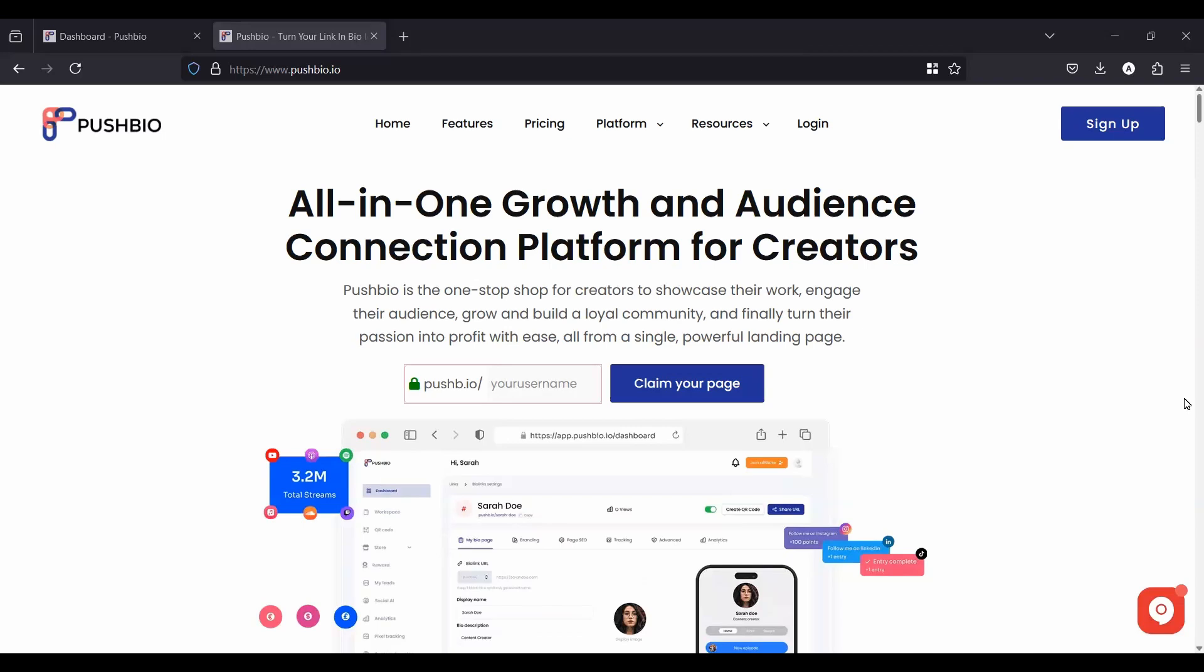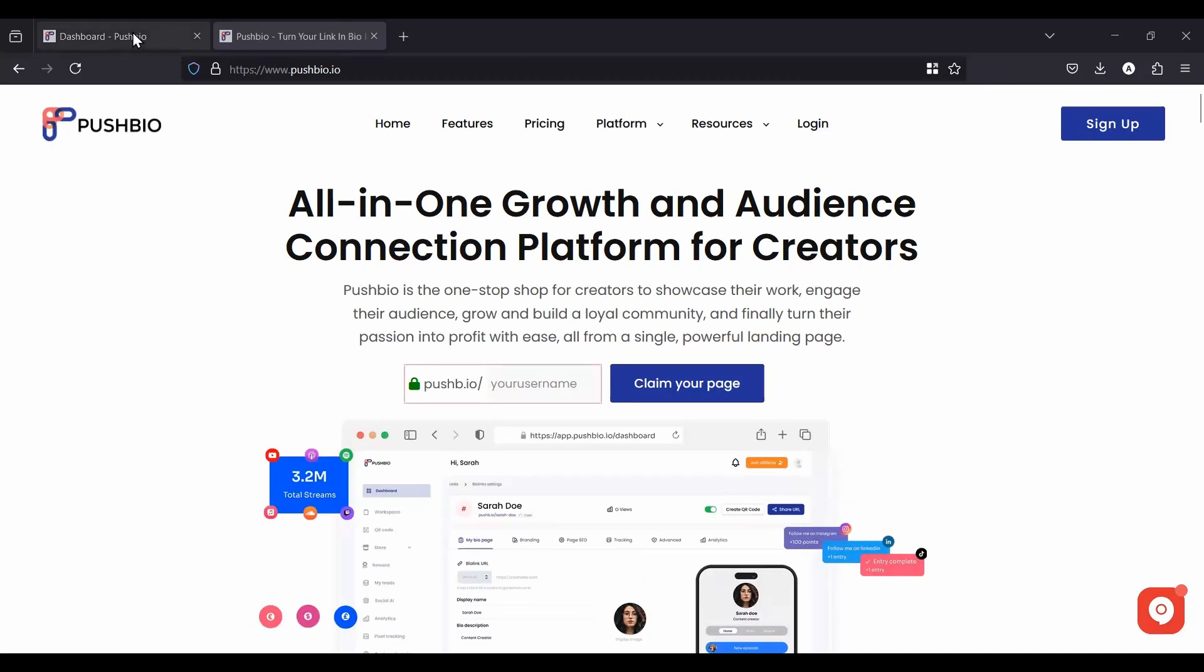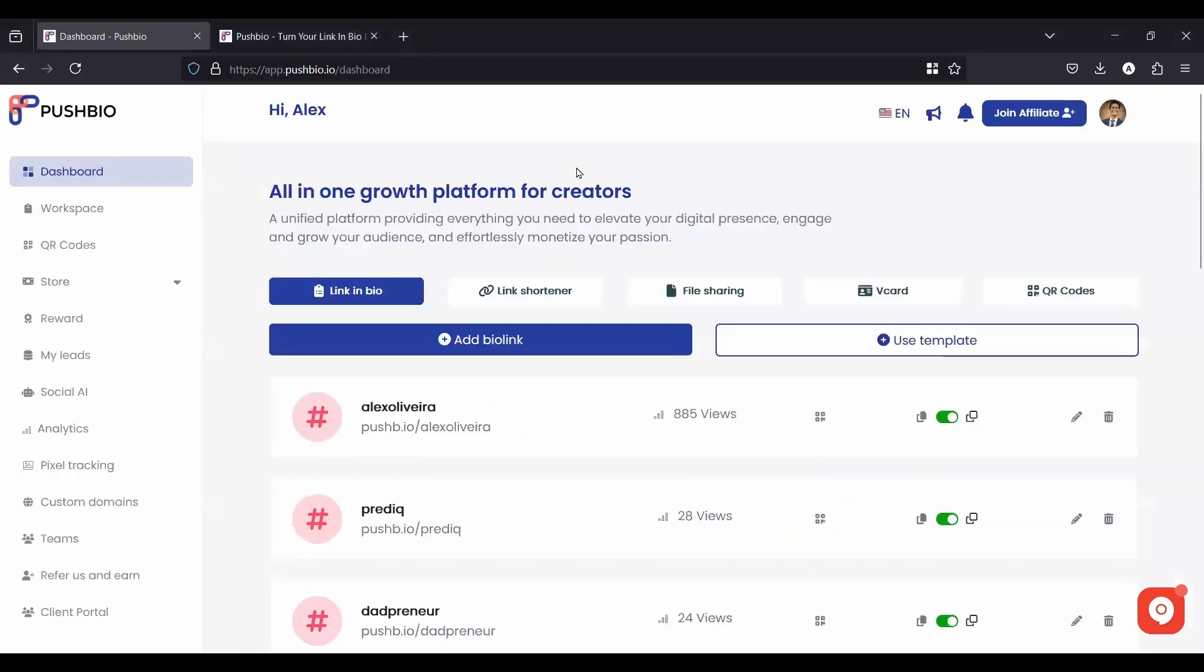If you're not a user of PushBio yet, you can easily claim your page, create your account with your brand or your personal name right here, and claim your page. Now, if you are a user, you're just going to log in here, and then it will bring you to your dashboard.